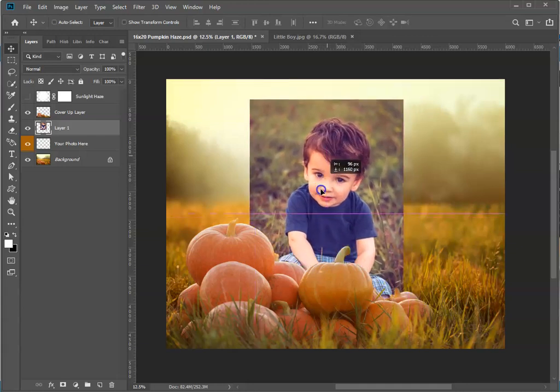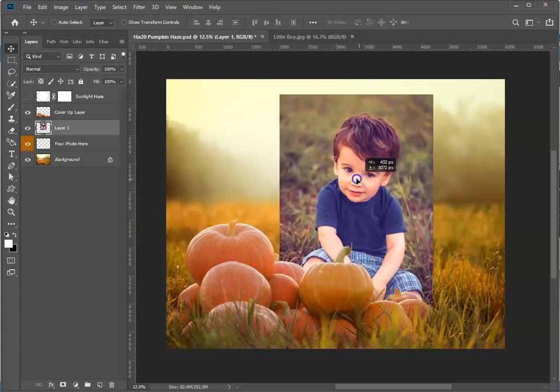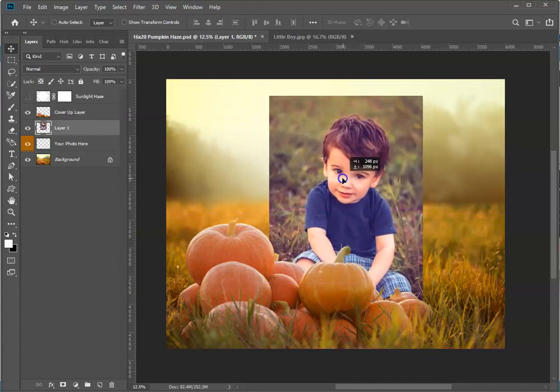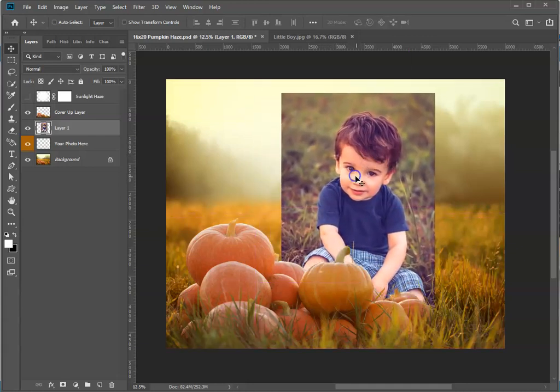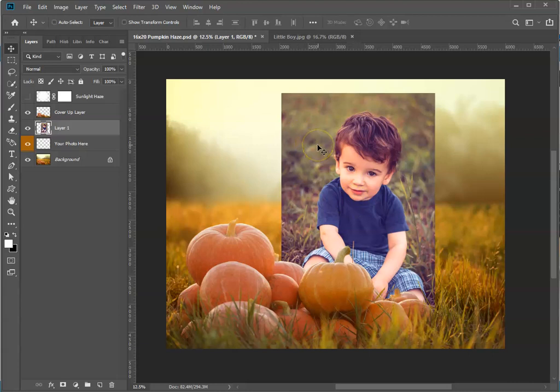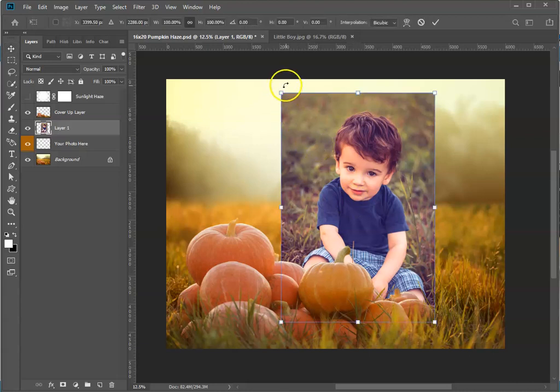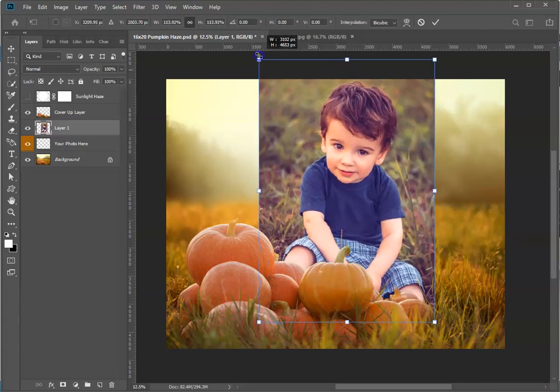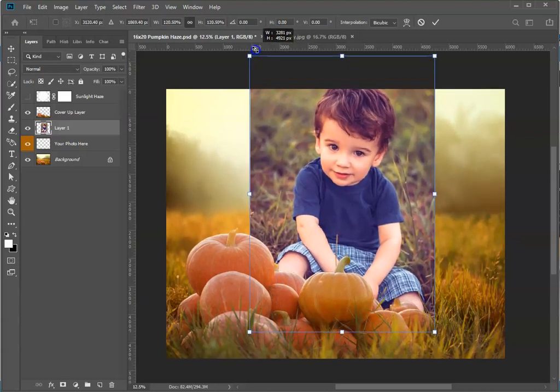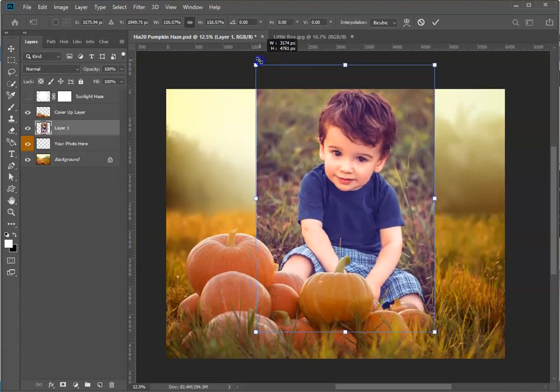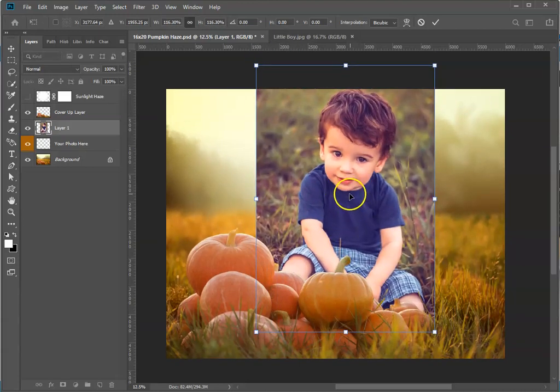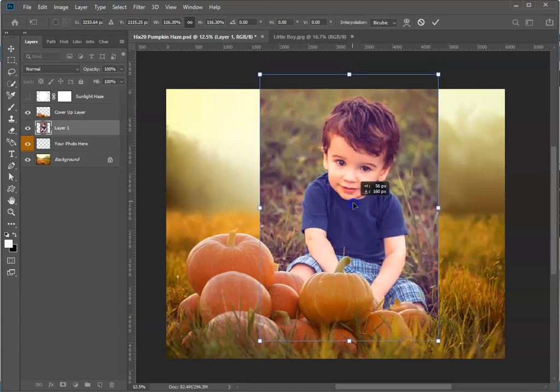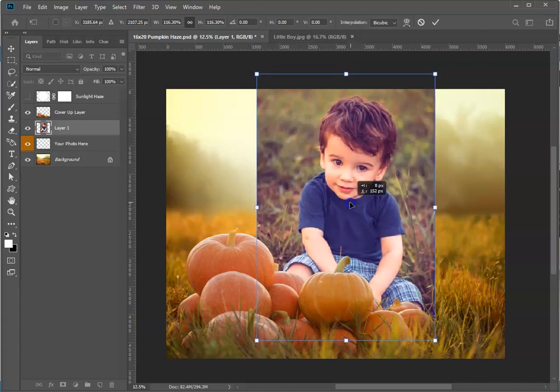Next thing we want to do is size this. Let's do Ctrl+T on the keyboard to transform and size him up just a little bit here. That's pretty good. We're going to hit Enter on the keyboard.